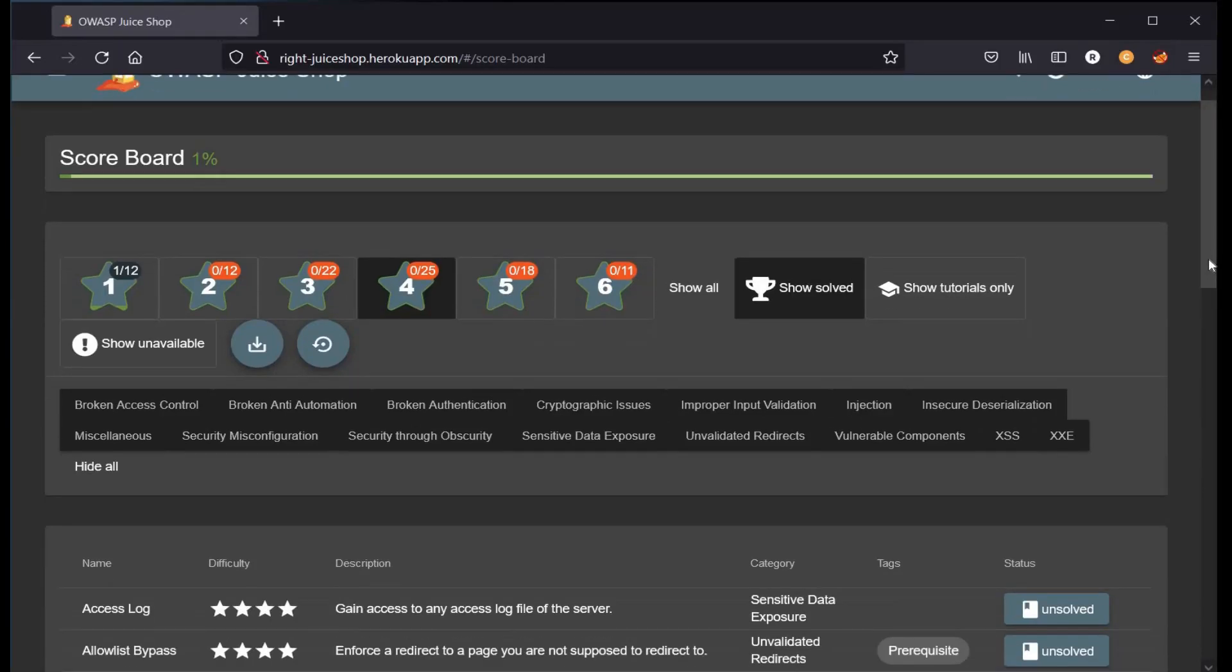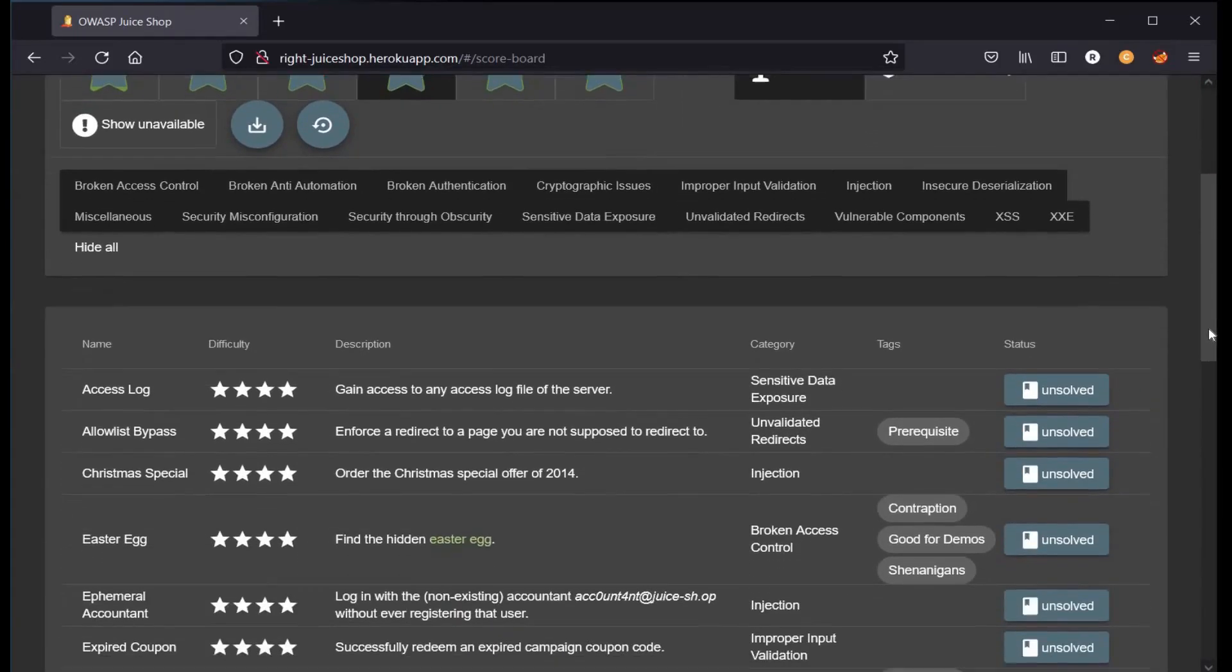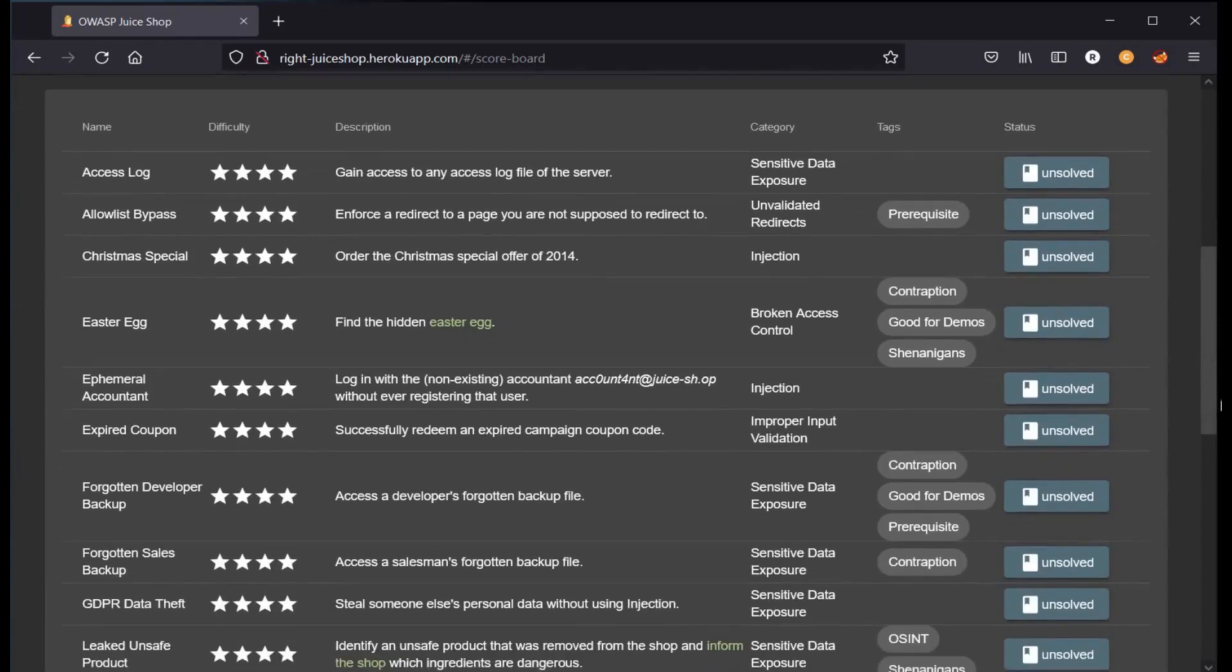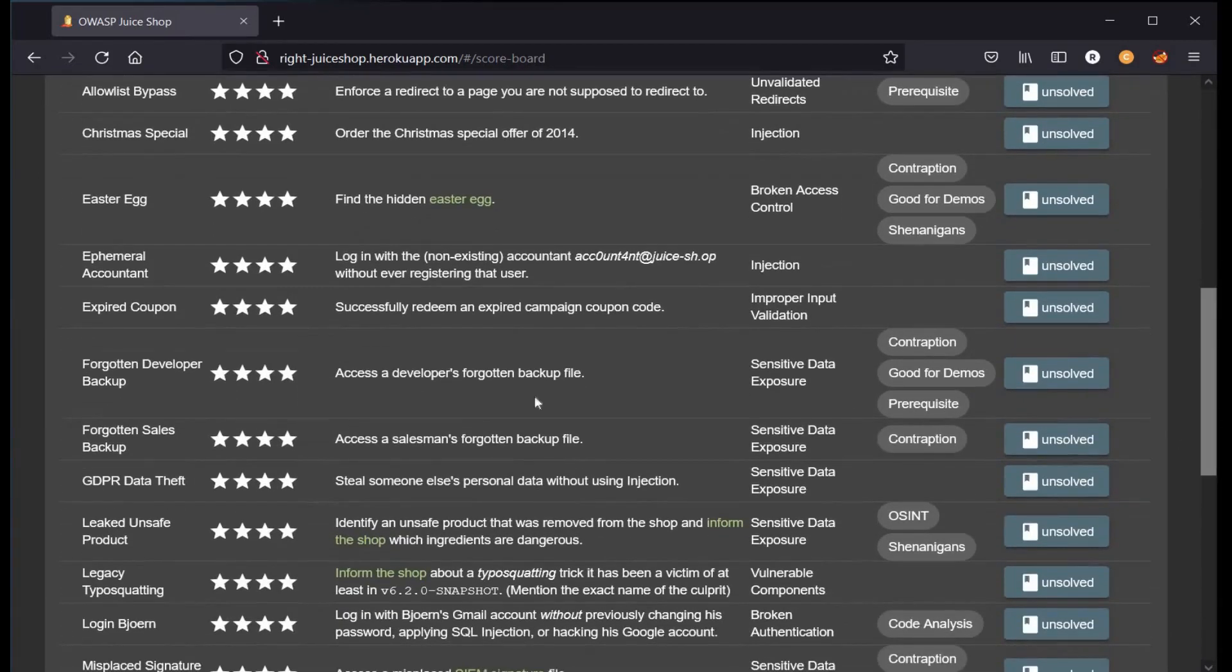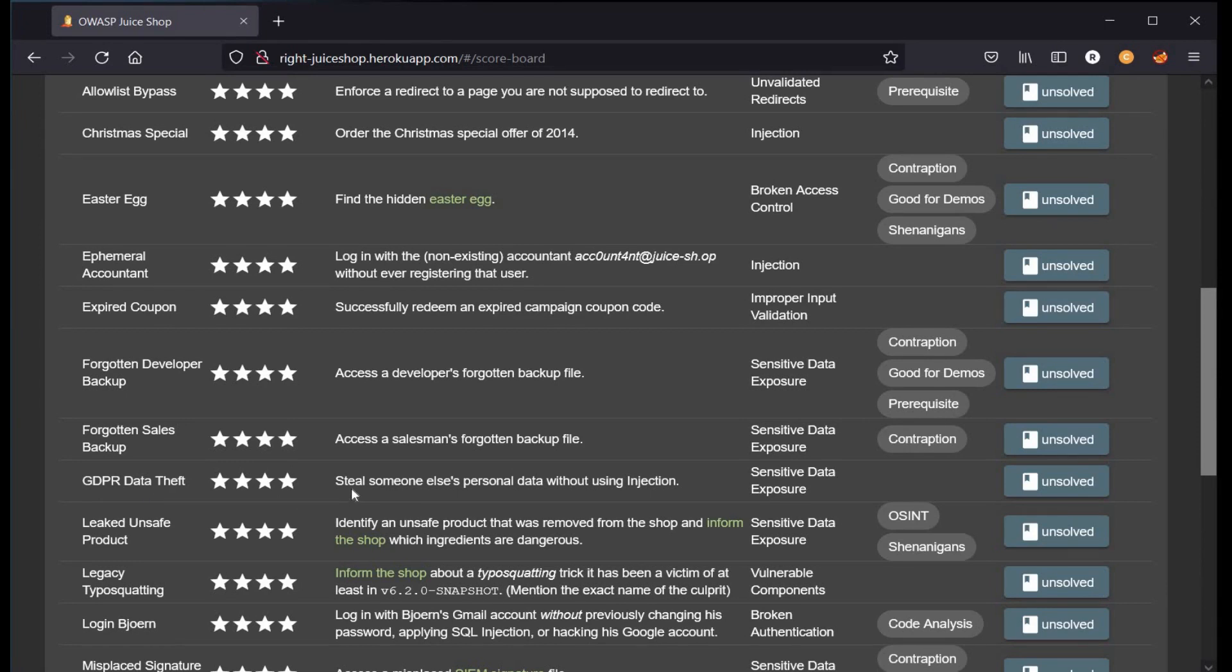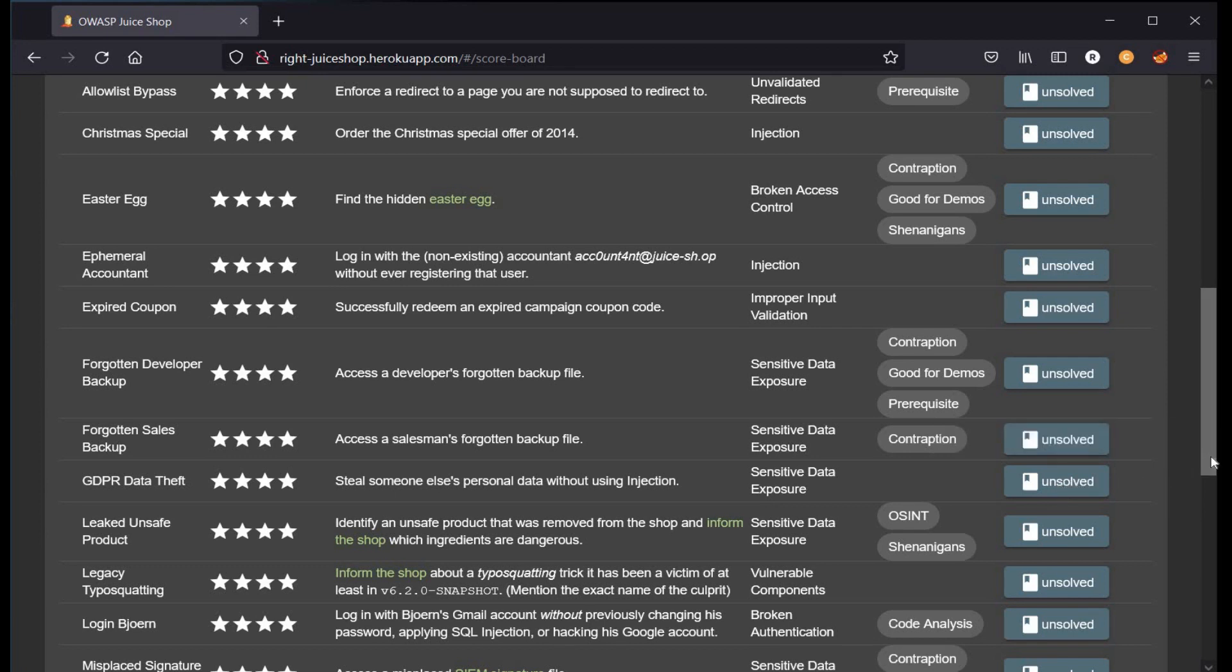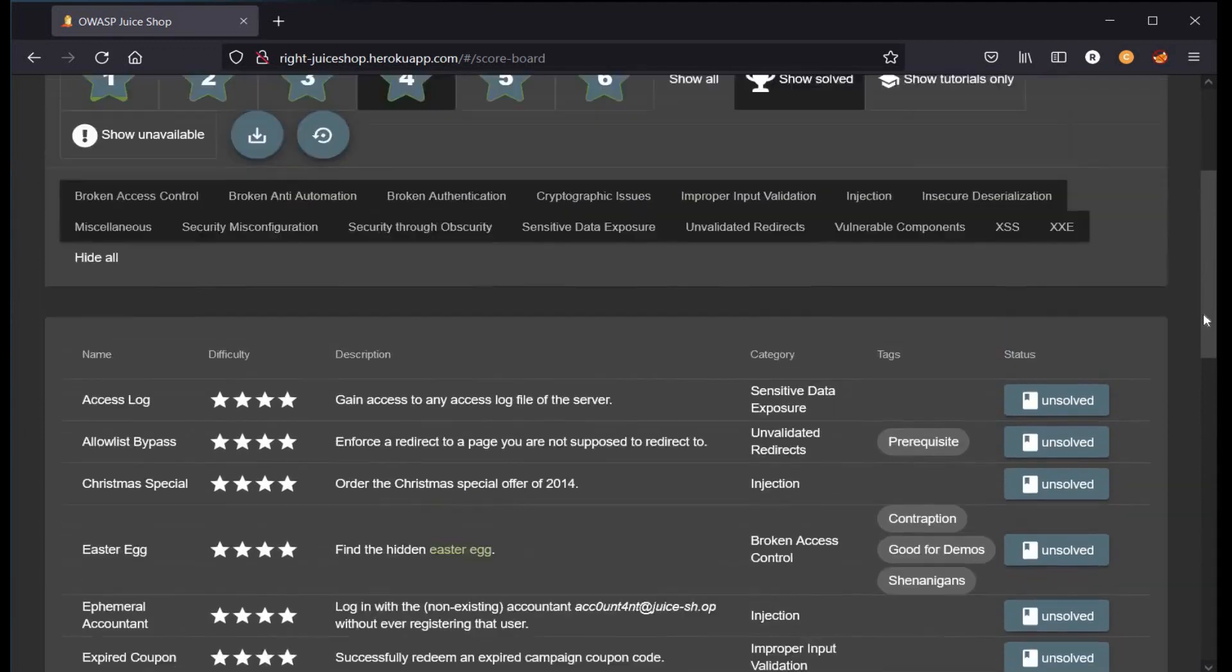Hello and welcome back to Capture the Flag series for beginners. Today we will take on the GDPR data theft challenge, level 4 from OWASP Juice Shop. The description says steal someone else's personal data without using injection, and the category is sensitive data exposure. Let's get started.